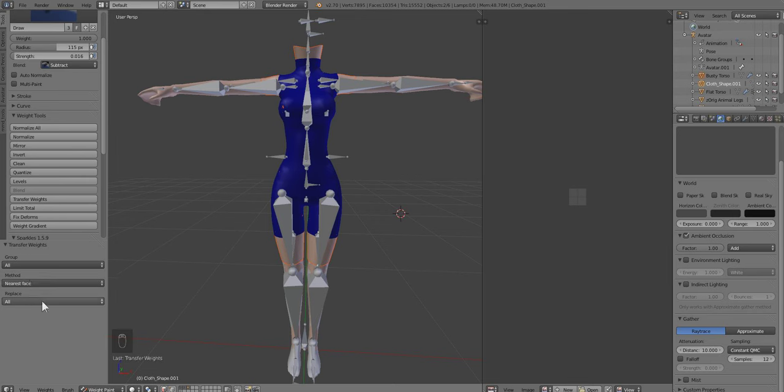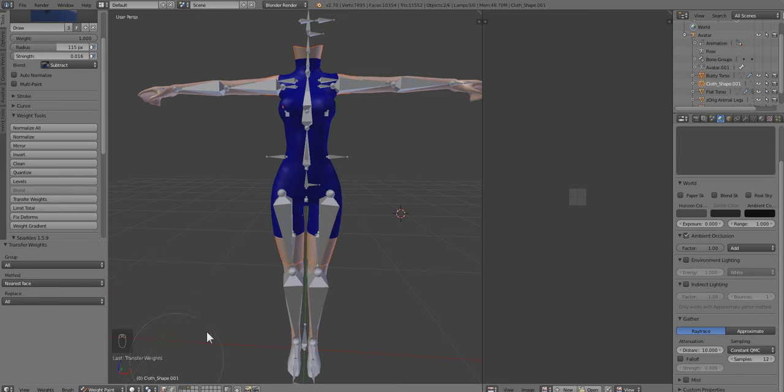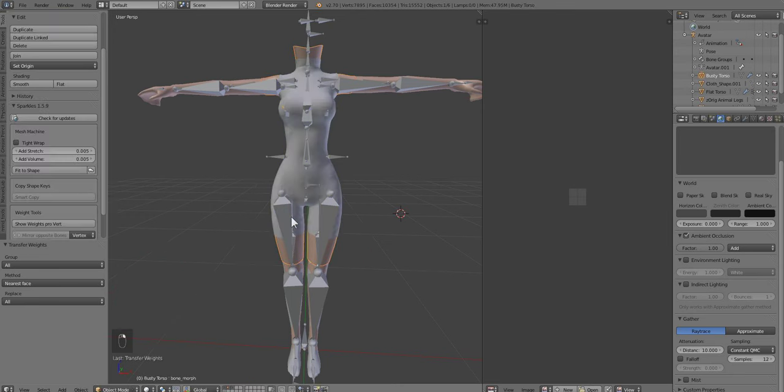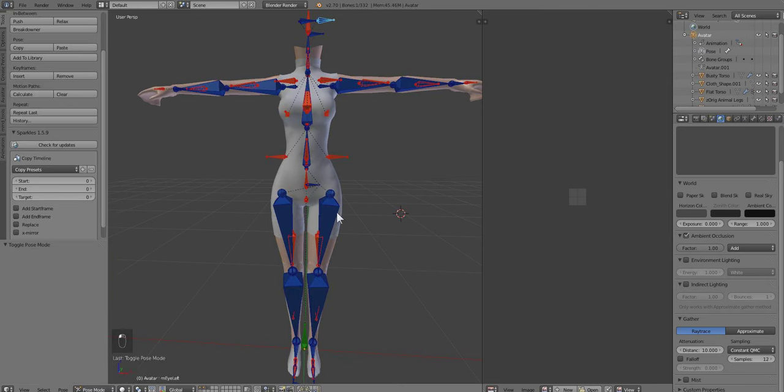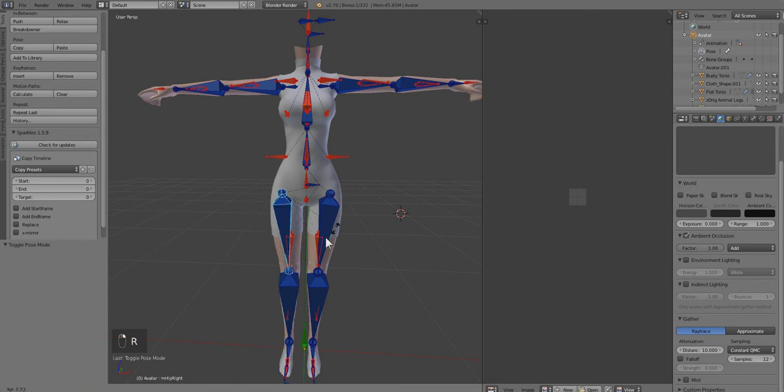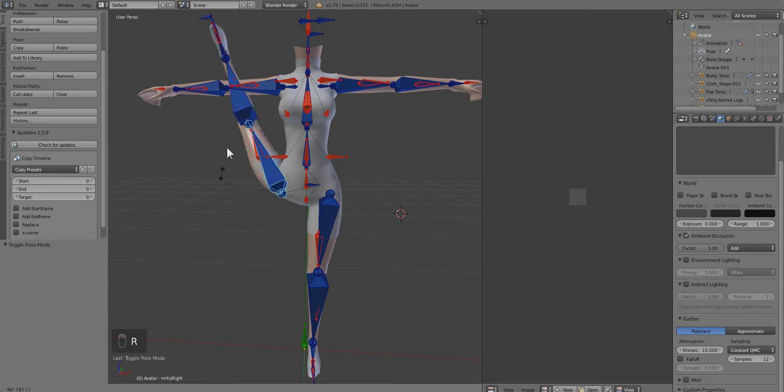When you transfer weights, you're going to want to make sure you have all Nearest Face and all selected. If you are in a Blender that is 2.73 and up, this is totally different and I don't know what to tell you to pick. That's why I always suggest if you want to get fast rigging, stay between Blender 2.70 and 2.72. Those are the best Blenders for Second Life in my honest opinion. Now that we have the weights transferred, we're going to click on the bones again.